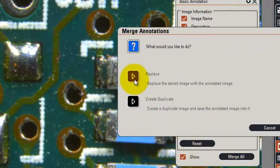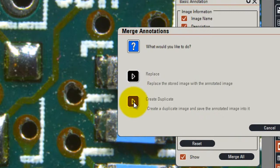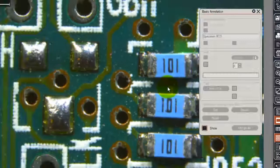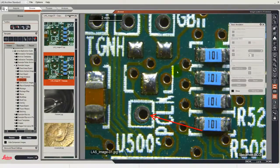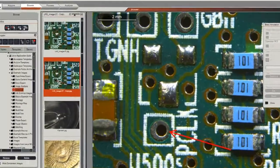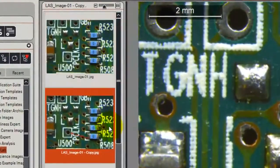I prefer at this point to create a duplicate image because that means that my original image is not destroyed, so I click create duplicate and you can now see that I've got two images in the gallery.